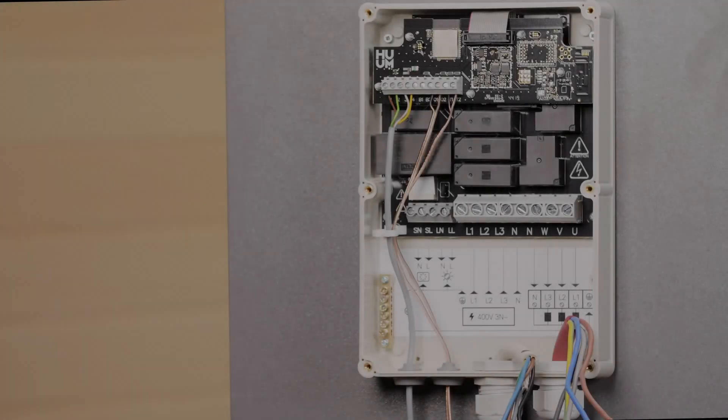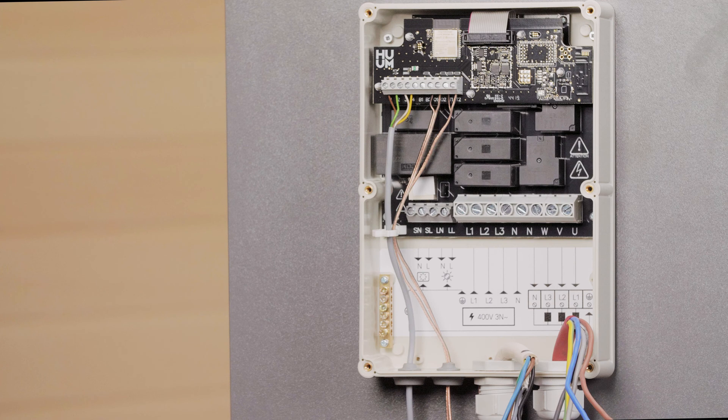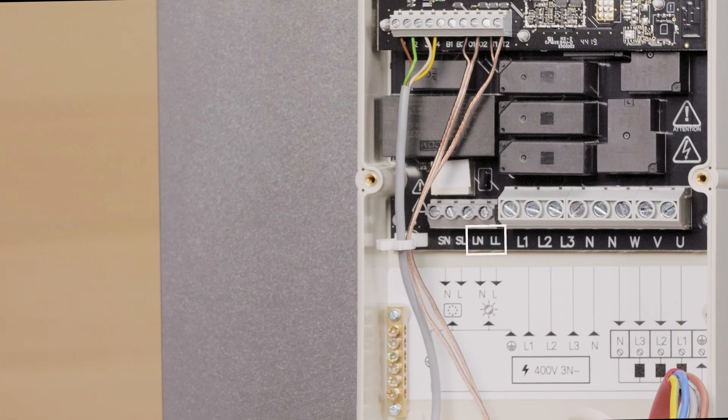Connecting the lights or ventilation is optional, but it's a great added extra. You can choose one of these at a time, then connect it to the LL, LN outputs on the control console, as shown here.